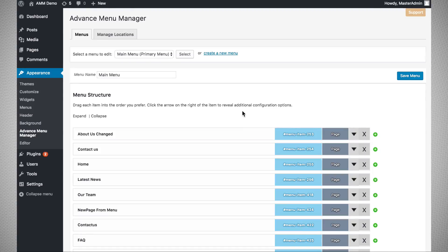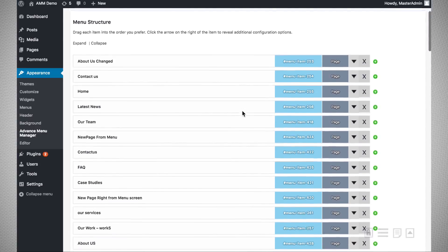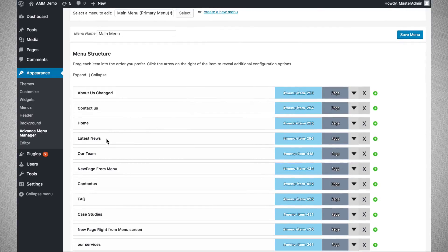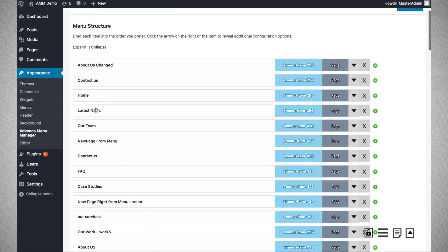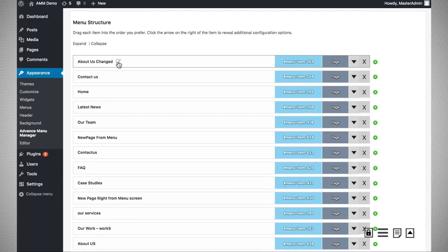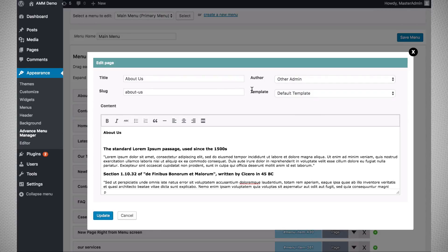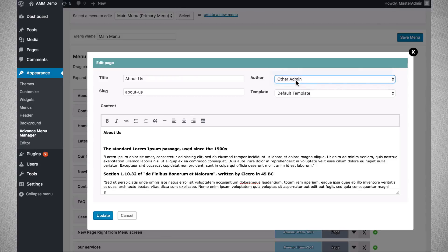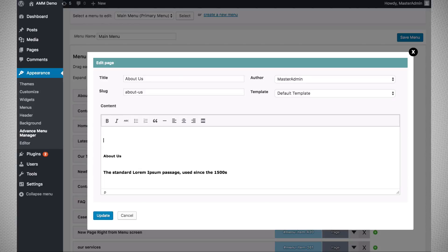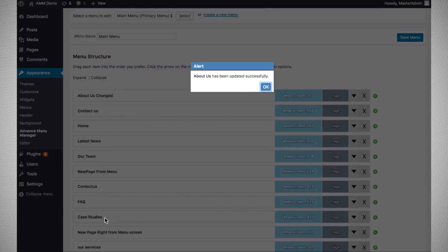The quick page edit tool is a very handy feature when you want to change the content of an original page right from the menu management screen. To use it, hover over the particular menu item and the edit option will be available. Let us say we want to change the content of 'About Us' — click on the edit item, which presents a dialog box with an editor. You can edit basic features like the title, the author, the content, and then update the page.